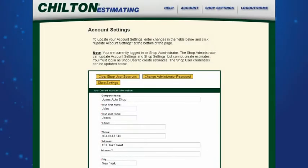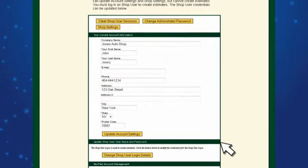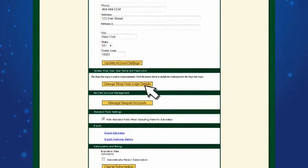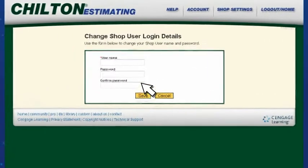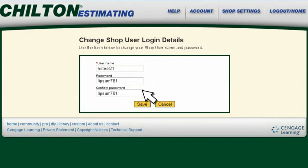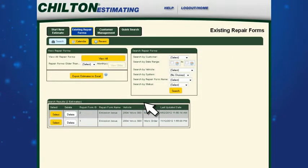Log in as shop administrator and set up the shop user with a username and password. Each shop user will receive this information via email. Log in as the shop user to manage customers and create new estimates.